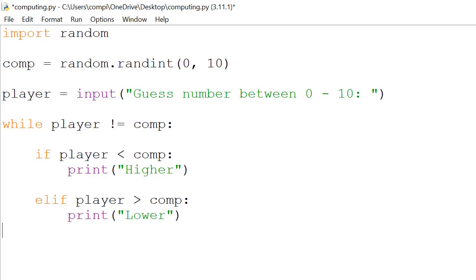So what if the two numbers match? Then we will exit the while loop and we can print something like "you got it".